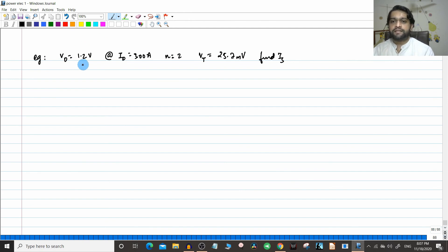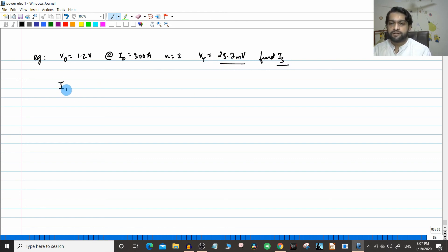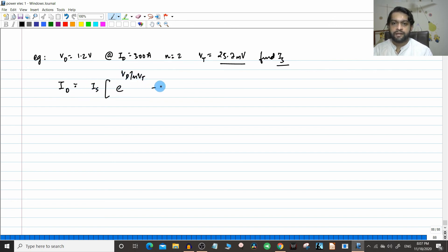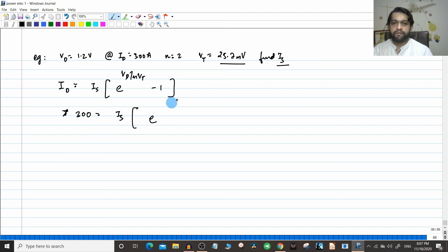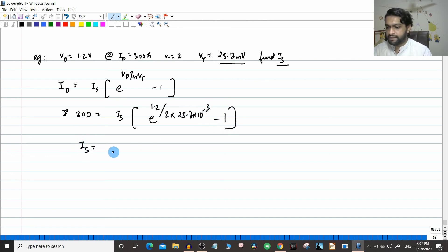Let us do a simple numerical. When Vd equals 1.2 V, Id equals 300 amperes, n equals 2, Vt equals 25.7 millivolts — find the value of Is. Using Id = Is·e^(Vd/nVt) − 1: substituting Vd = 1.2 V, n = 2, Vt = 25.7 × 10⁻³, you get Is ≈ 2.177 × 10⁻⁸ amperes. See how small this saturation current is — it is within the range of 10⁻⁶ to 10⁻¹⁵.